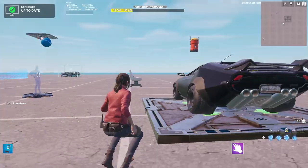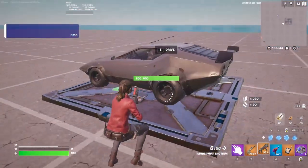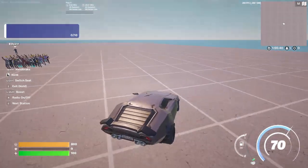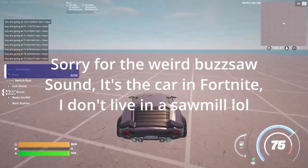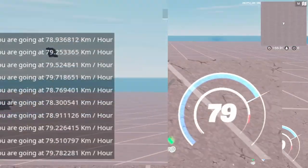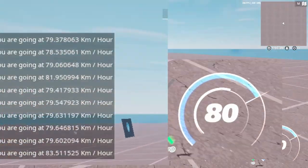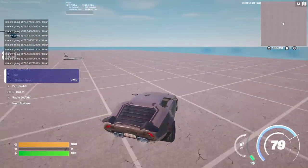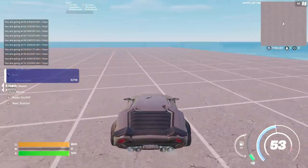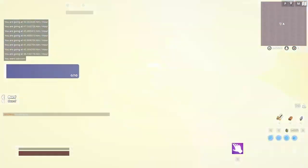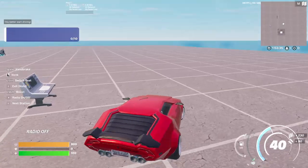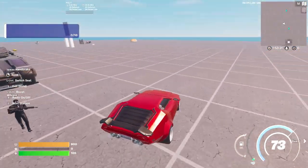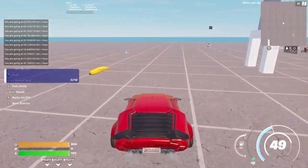Let's test it. I enter my vehicle and I get the 'you better start driving' message. After five seconds the speed starts printing — you can see 80, 79, 78 — consistent with the speedometer in the bottom right corner. If I fall below 40, I blow up. Kaboom! That's basically it. I hope this was helpful — kaboom!